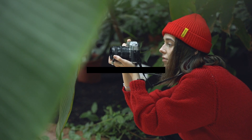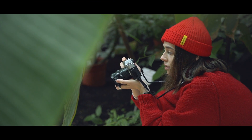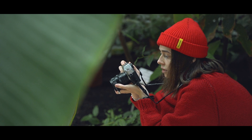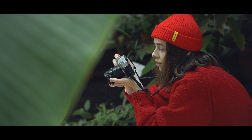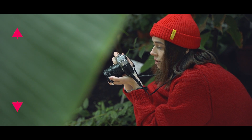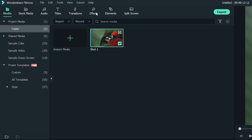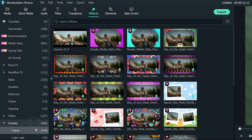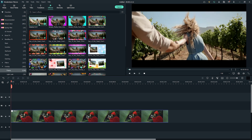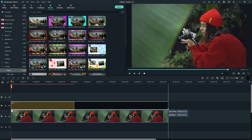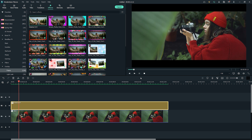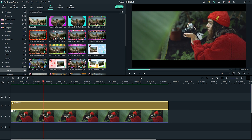Cinema 21x9 Overlay. Recreating the aspect ratio of movies filmed in CinemaScope by applying Cinema 21x9 Overlay will undoubtedly help you give your videos a cinematic look. This overlay will simply add two block bars at the top and bottom of the frame. You can apply it by clicking on the overlay icon and selecting the frame category, then click on the Cinema 21x9 Overlay to preview it or drag and drop it to the track above the video track to apply it. Make sure to adjust the Cinema 21x9 Overlay's duration to match the length of your video clip.